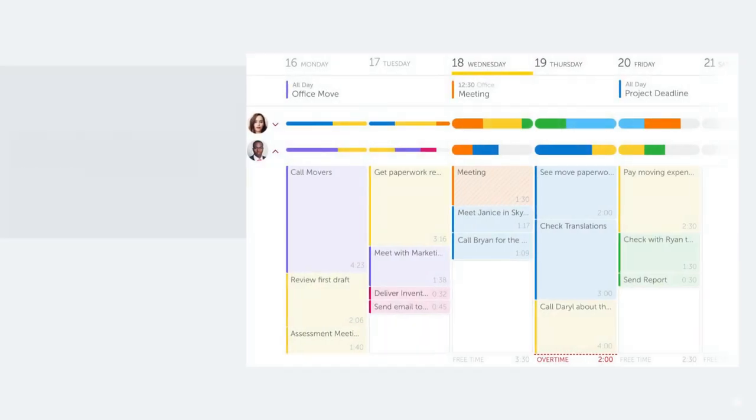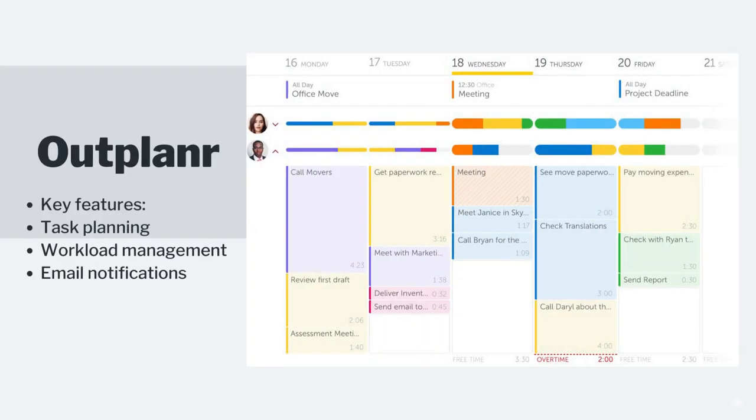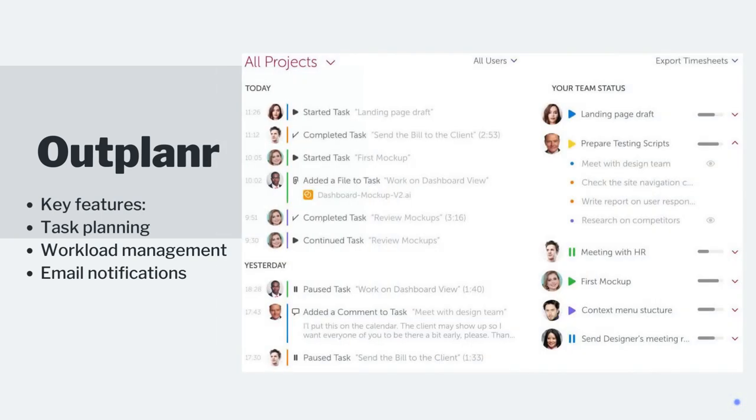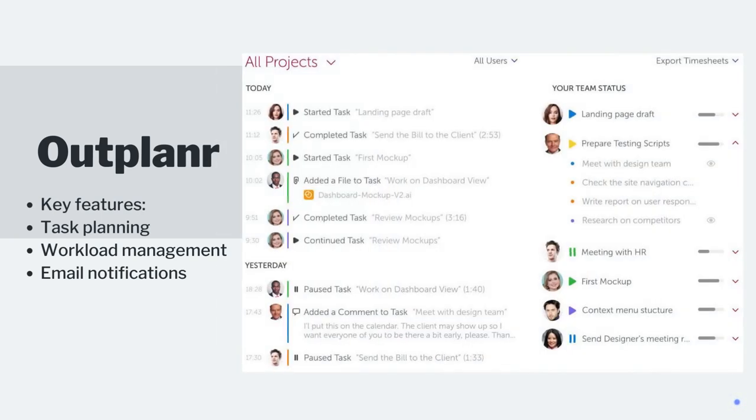Outplanner offers work management and project planning features, including task assignment, priority setting, and time estimates. It supports file uploads, workload balancing, shared events, and activity logging.